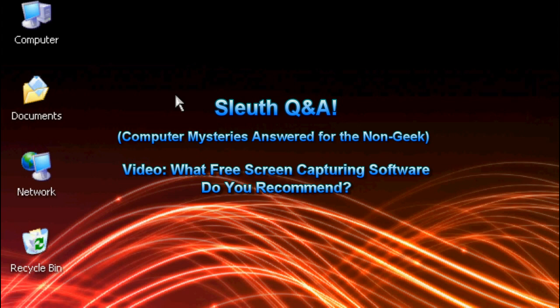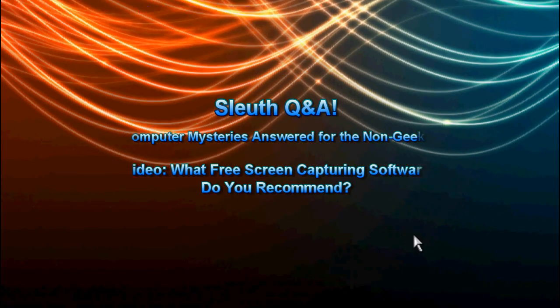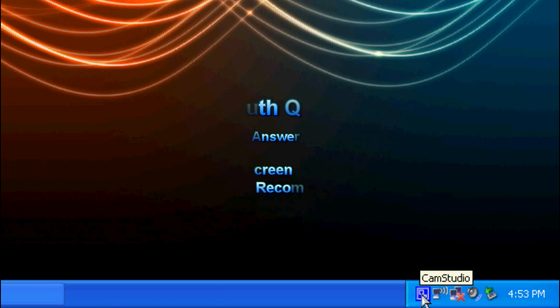Today's question is actually straightforward. They ask me what screen capturing software do I use? I actually use a free open source piece of software that's called CamStudio.